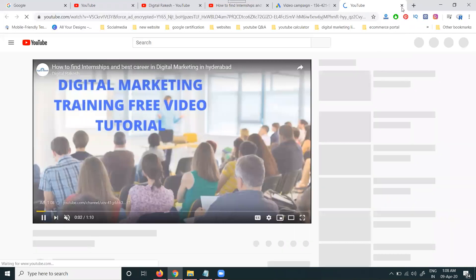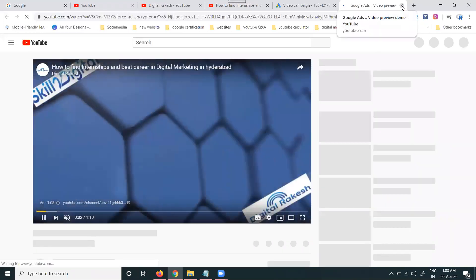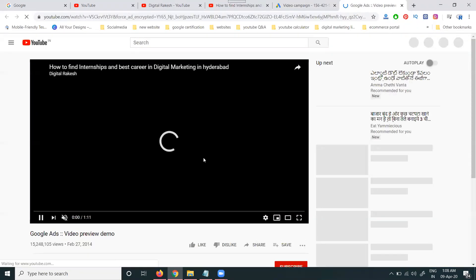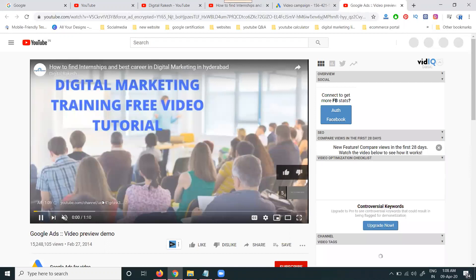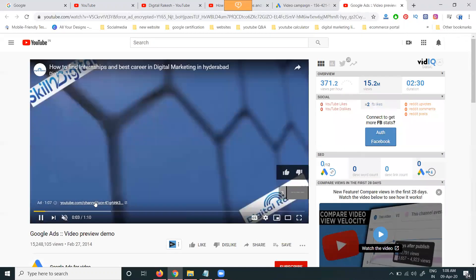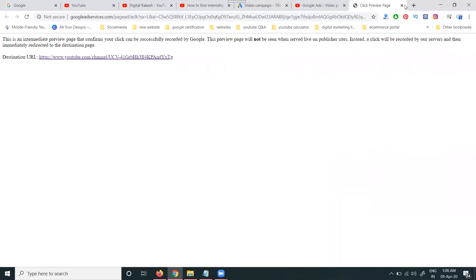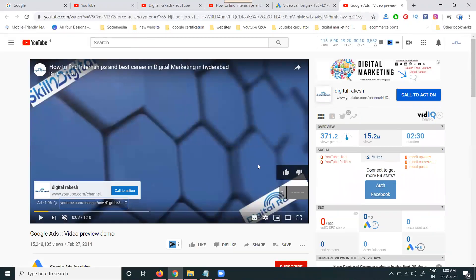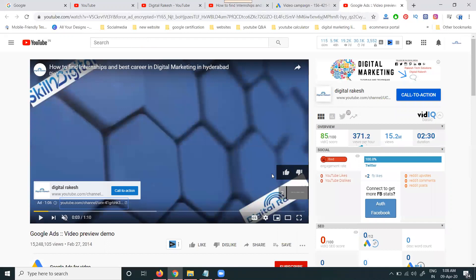If you don't want to show a phone number, remove it from the preview. The preview shows how the live ad will look to customers. The video shown can be 6 seconds, 15 seconds, or more than 15 seconds — all formats will be shown to customers.